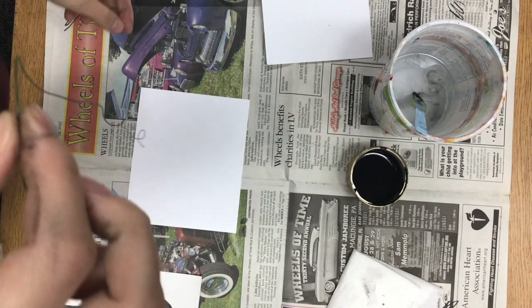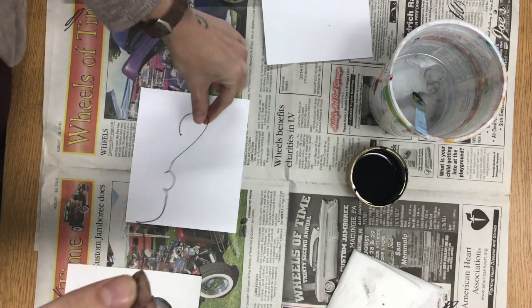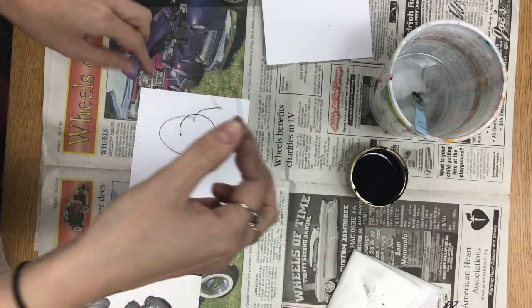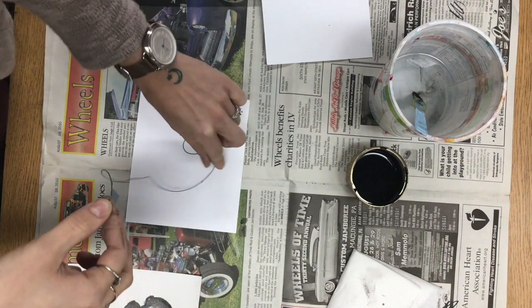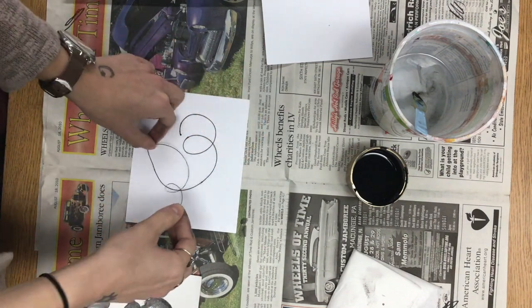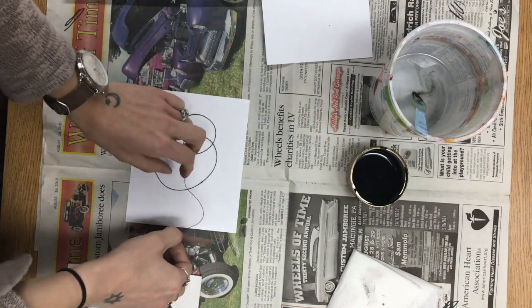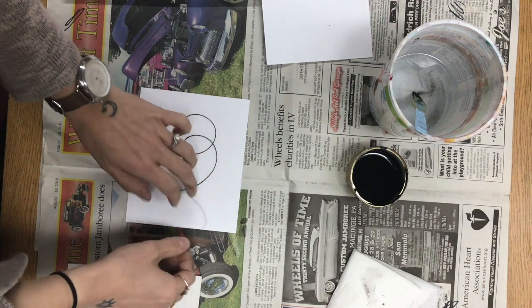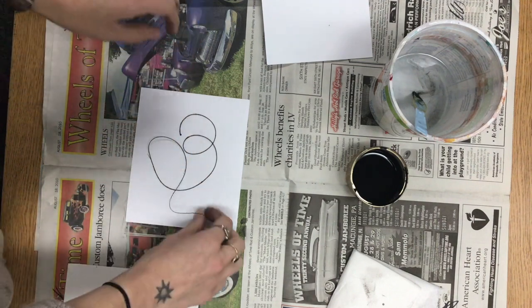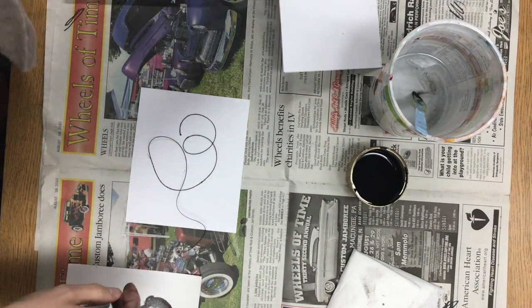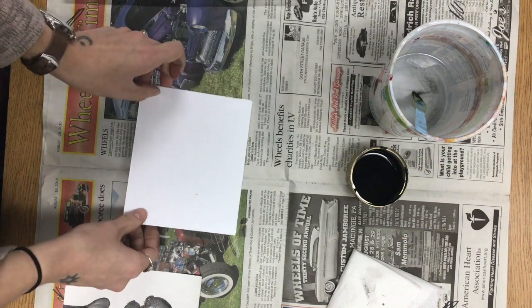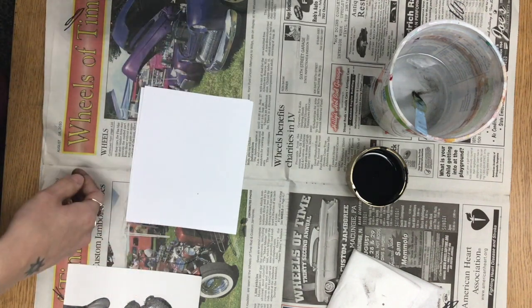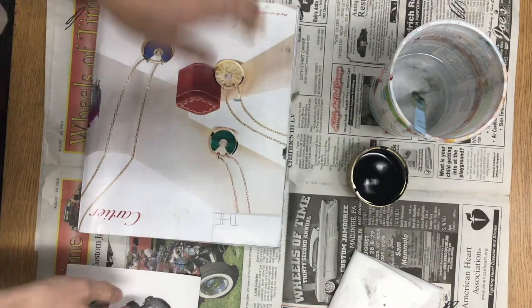So immediately I noticed a difference in the string. It is much more stiff. It wasn't as flexible, but it laid down fairly easy and making some fun loops. So always make sure there's a little tail hanging off the edge of your paper so you can grab it. That is absolutely key in doing this.